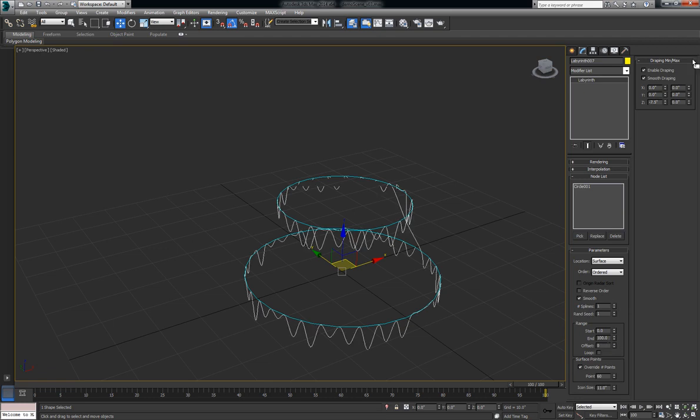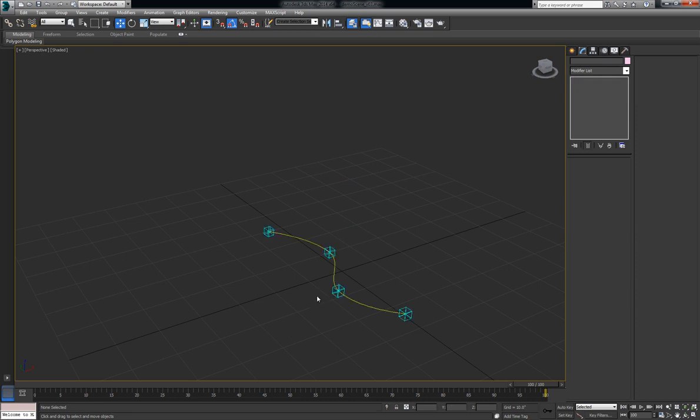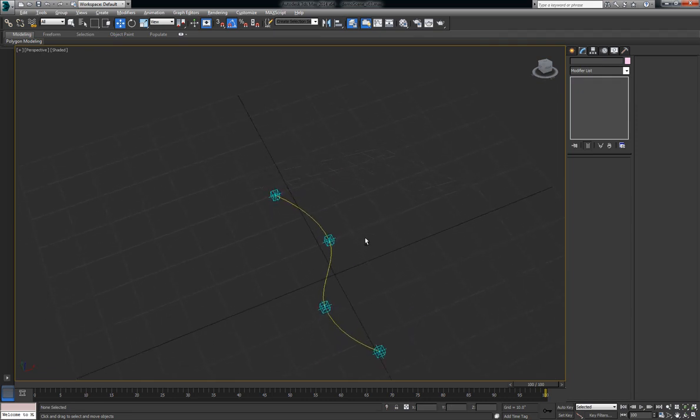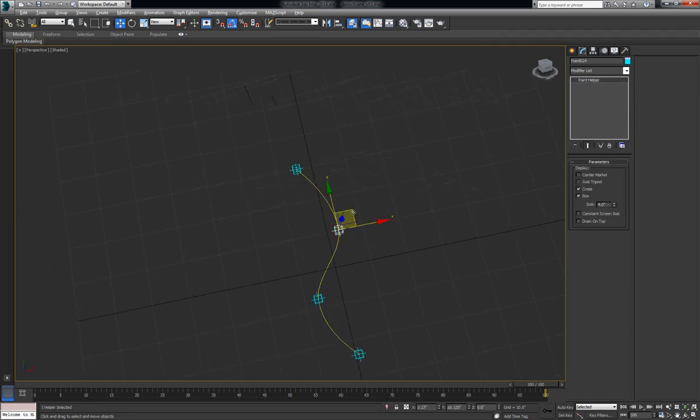And all these controls in Labyrinth are animatable. You can quickly set up spline IKs with it as well. Much easier.